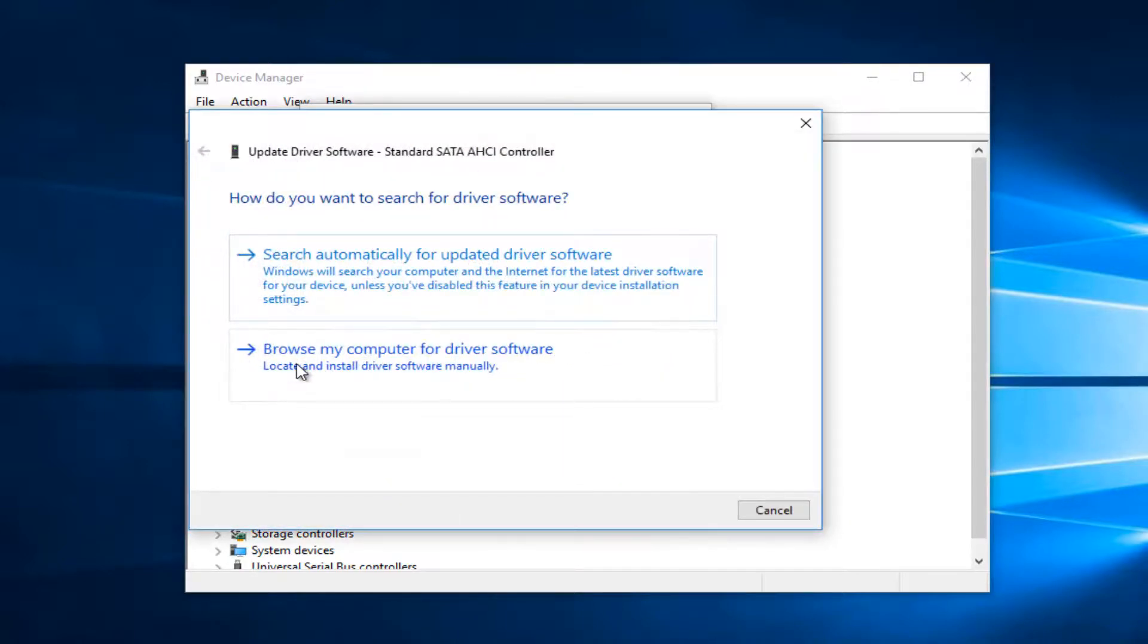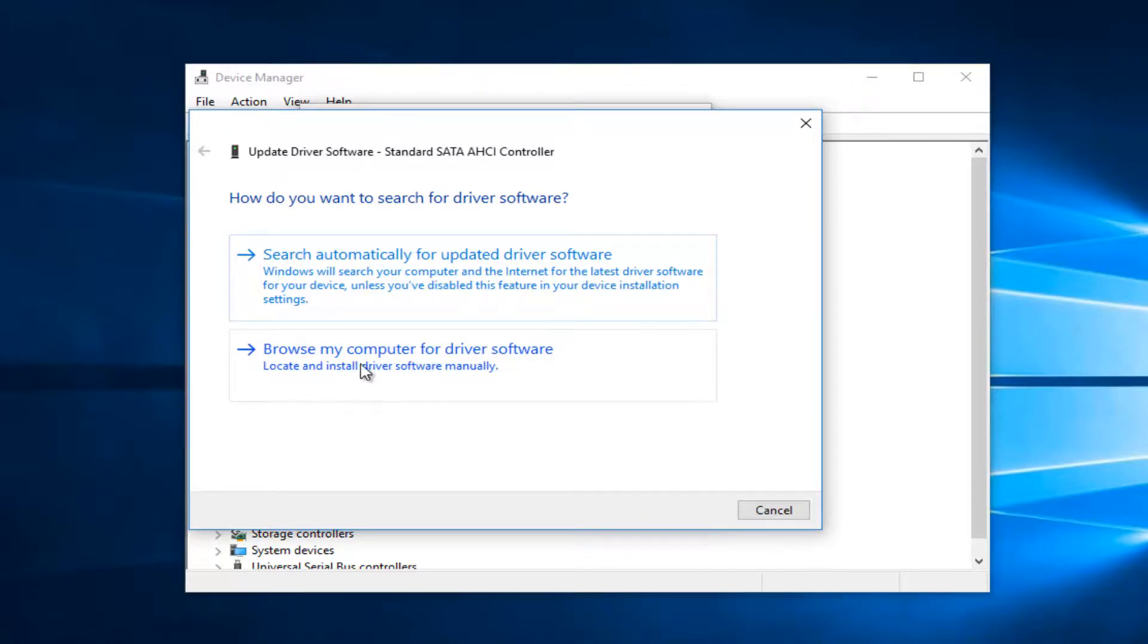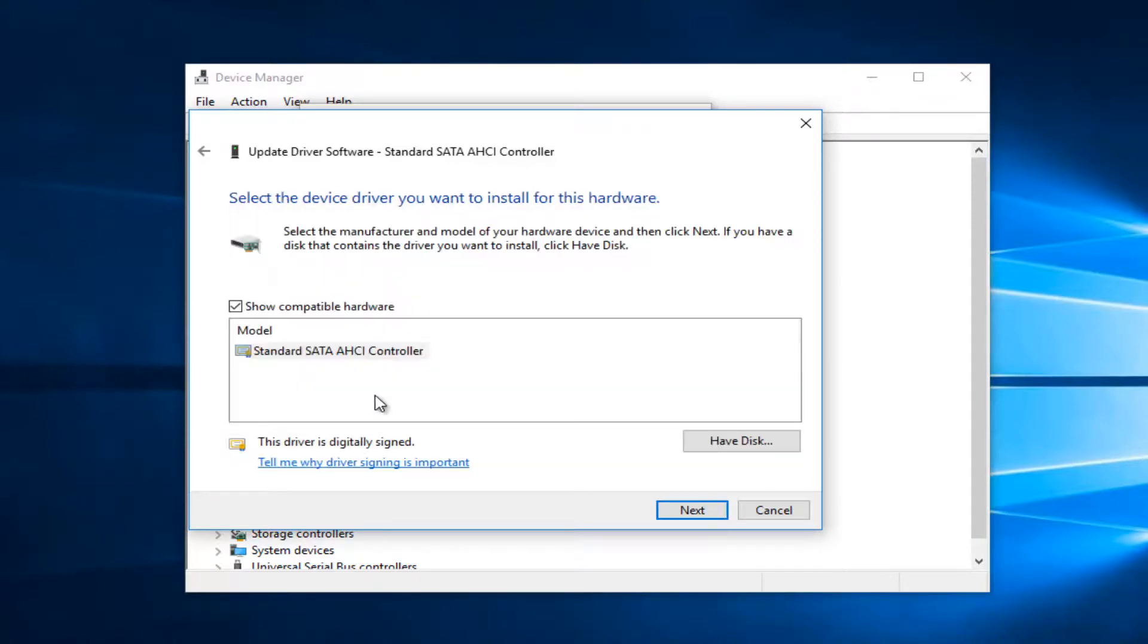Now you want to select browse my computer for driver software. Locate and install driver software manually. And now you want to select let me pick from a list of device drivers on my computer.